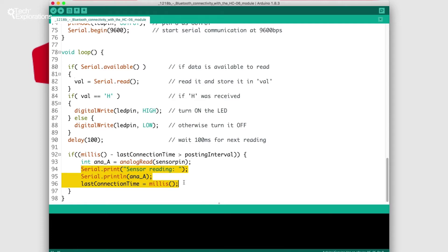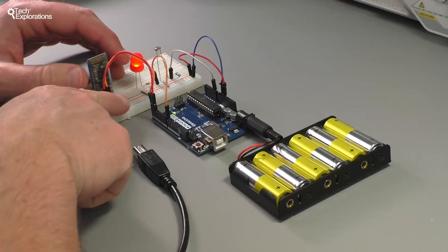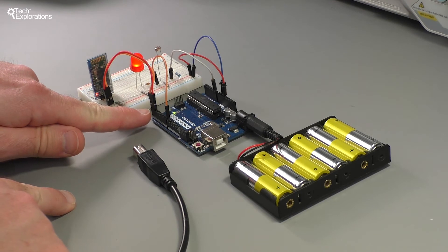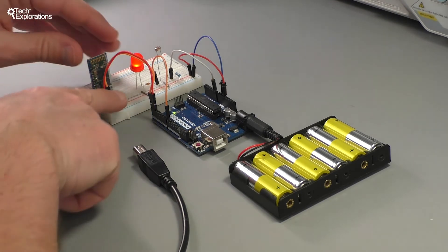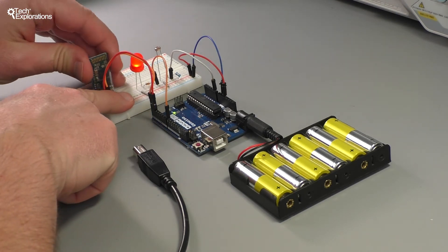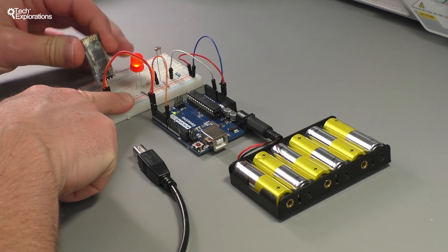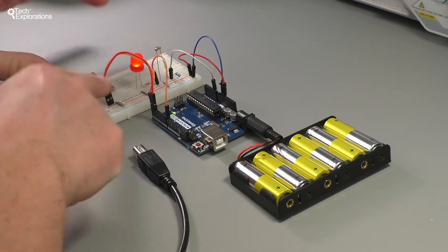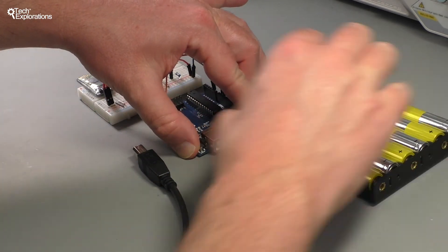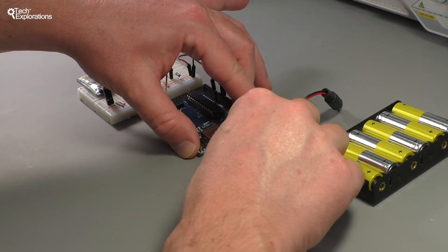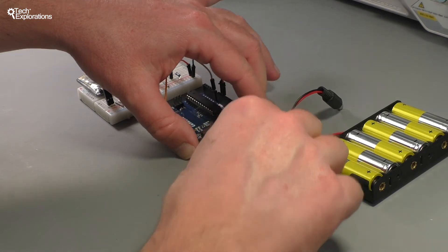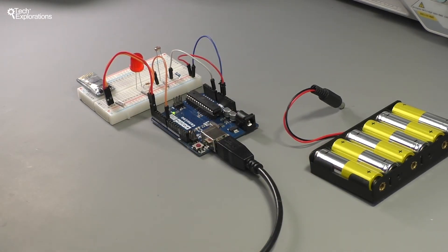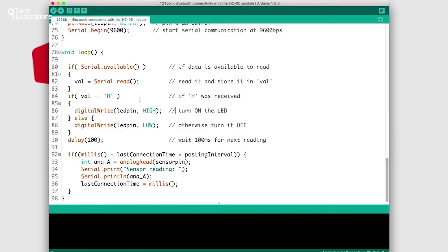I need to upload this sketch to the Arduino first and just like before to do that we need to release the UART channel. We need to unplug, in other words, the Bluetooth device. I'm going to remove the battery as well and plug the USB cable back in just to upload this sketch.